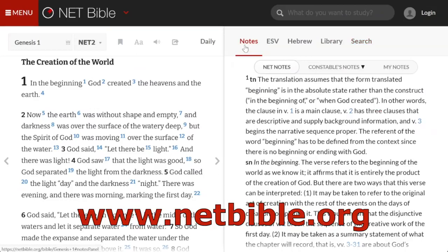Since this program is found online, there is nothing to download, and you may view this site on your Windows, Apple, or Linux machines, or on your tablets or smartphones.